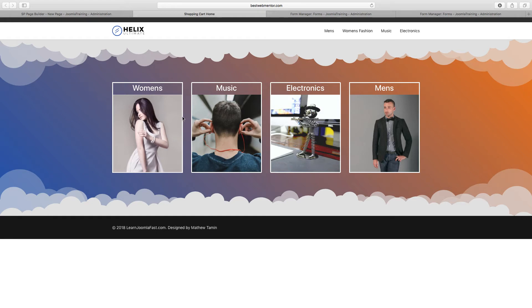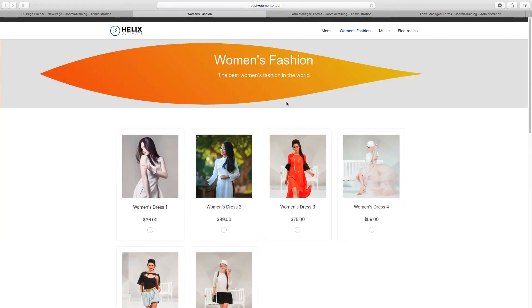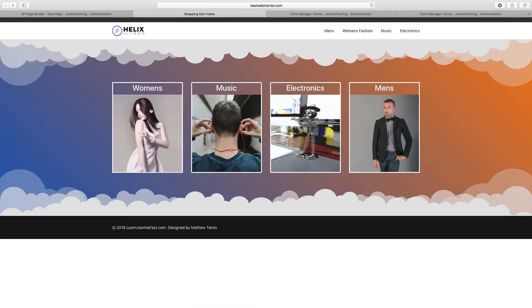Now let's test this to see if it's working. If I click on any one of these it should redirect me — I click on this and it takes me over to the women's section. Whatever link I click on is going to take me to its respective page.